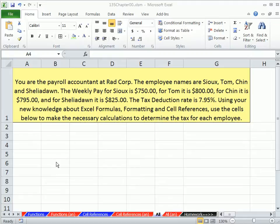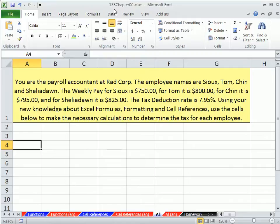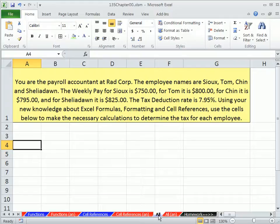Welcome to Excel 2010 Business Math video number 9. If you want to download this workbook, 135 Chapter 00, click on the link below the video. We're on the sheet 'All'. We're going to summarize what we've learned in this chapter about data, formula inputs, formulas, and formatting.